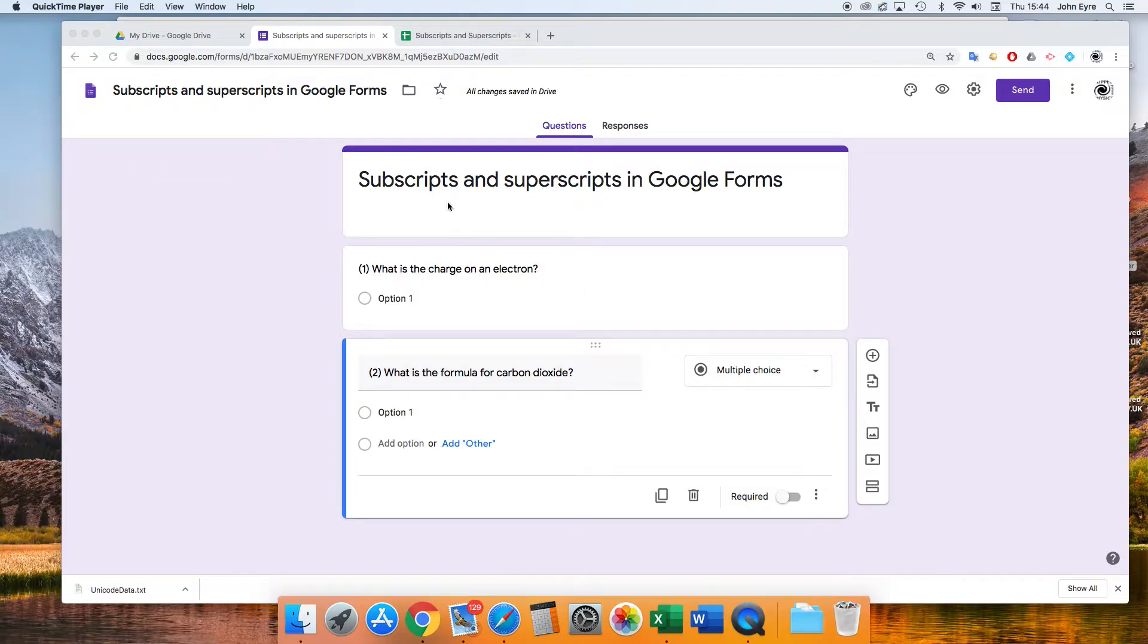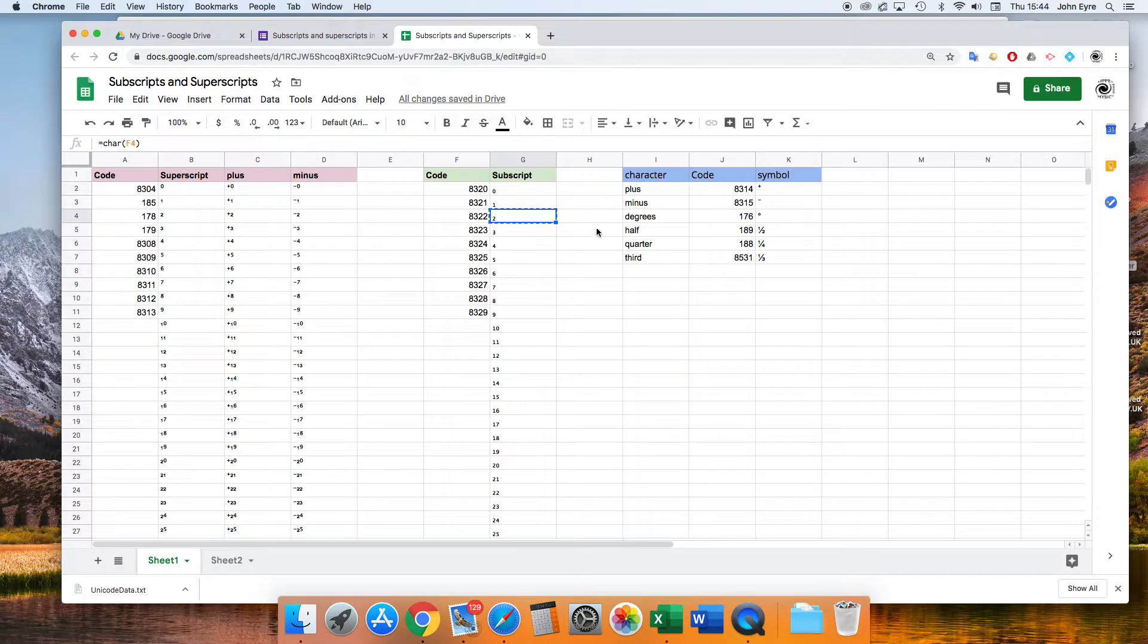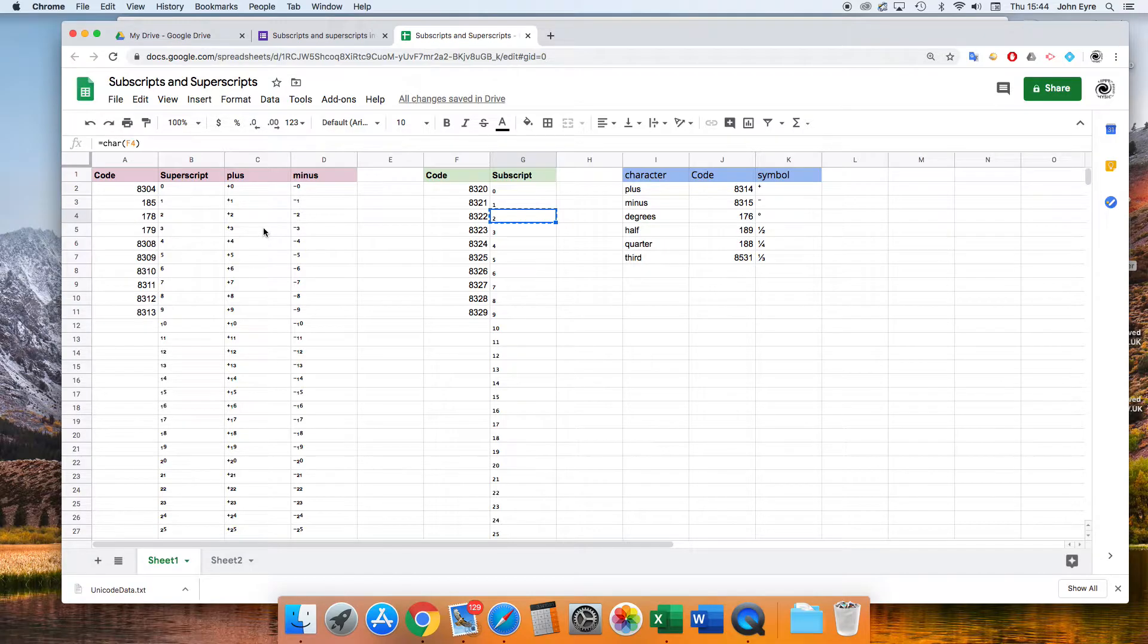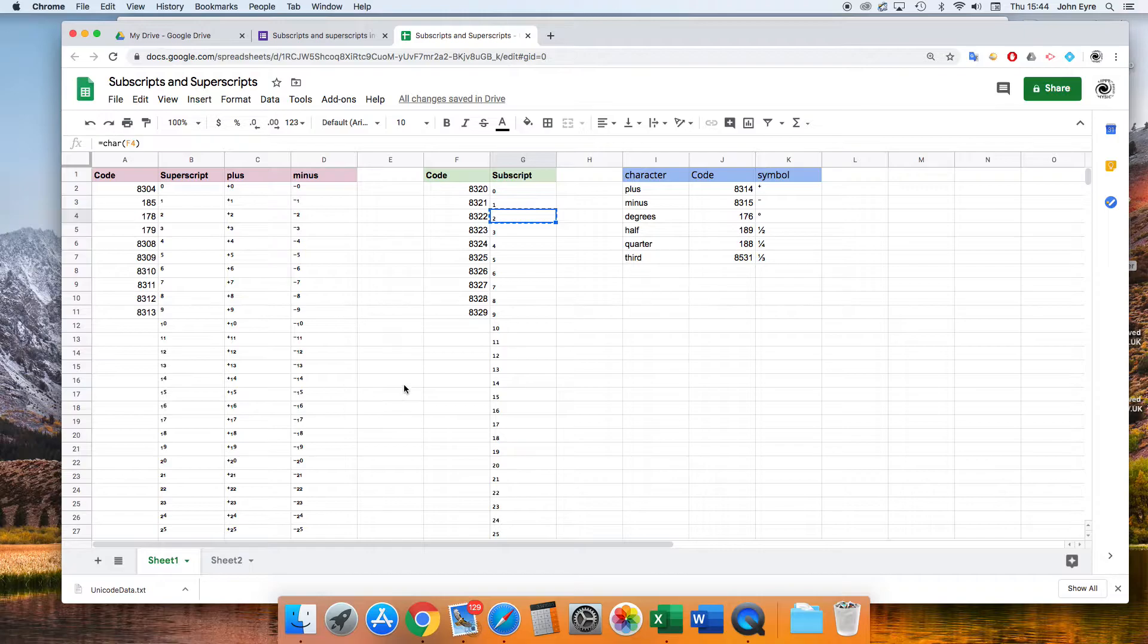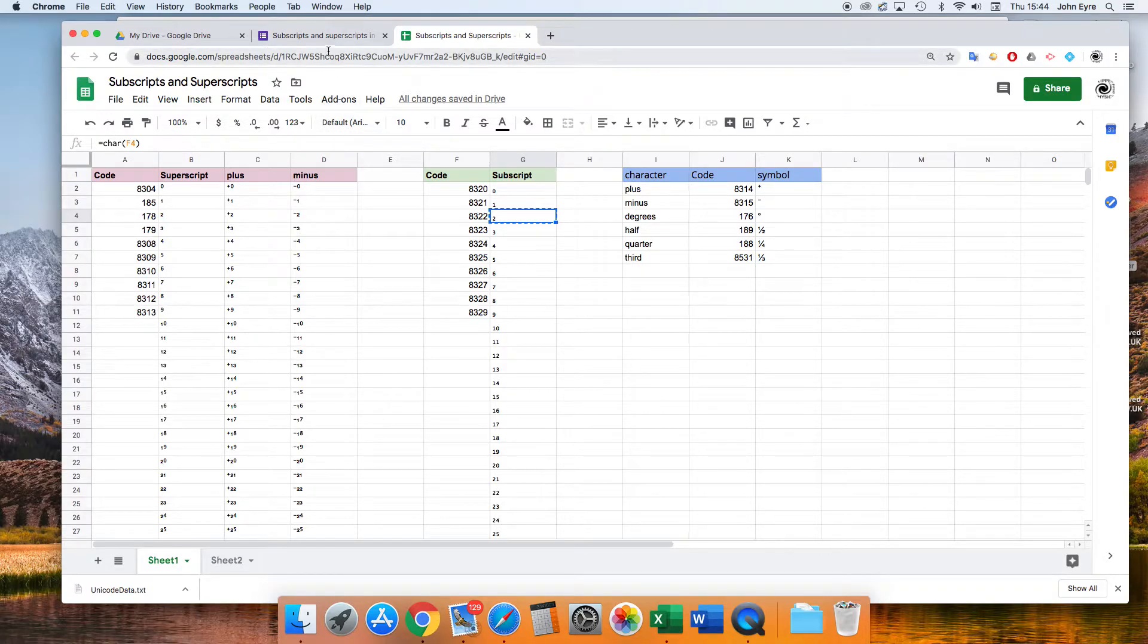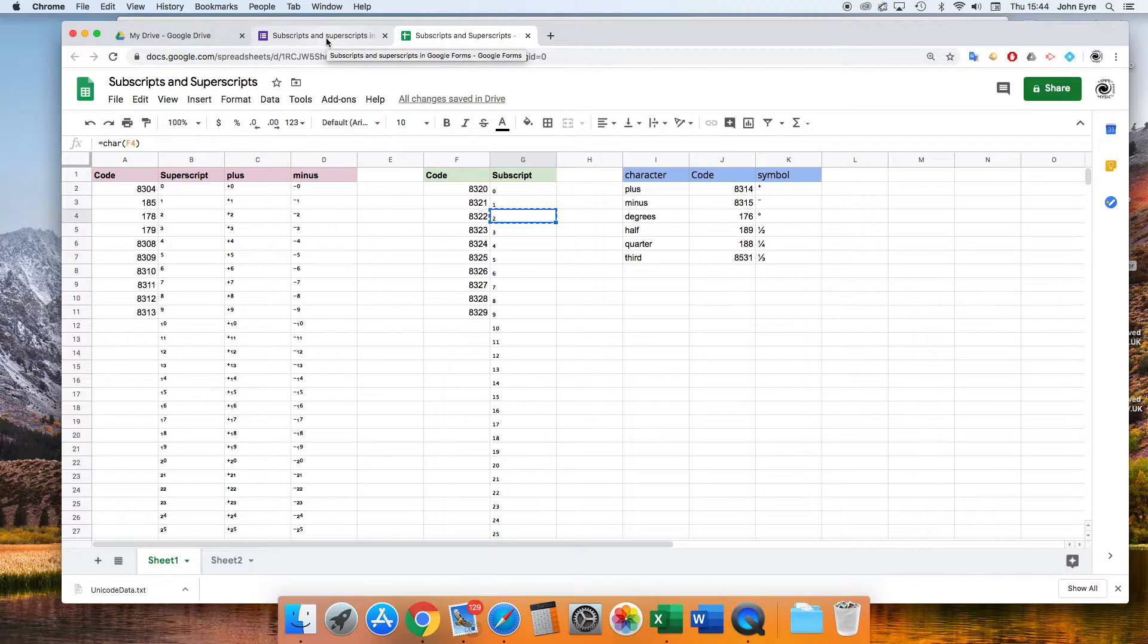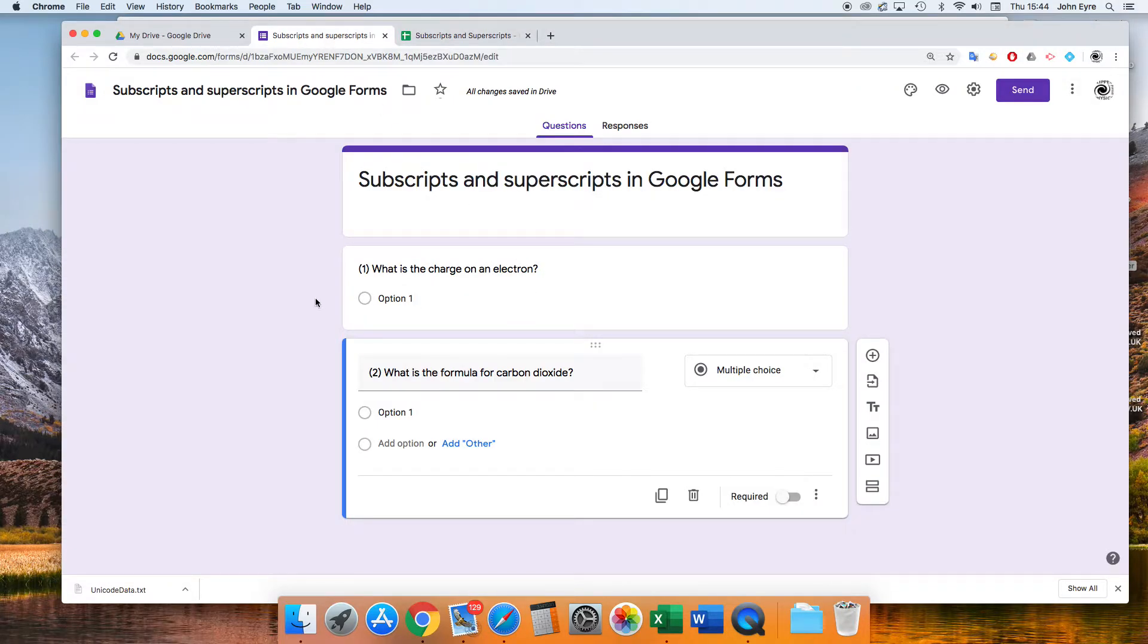I have a spreadsheet here which I can share with you, which has some of the common superscripts and subscripts that we use, and we can just select from here and paste into our Google Forms. So let's show you the first example.